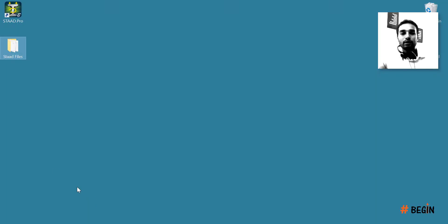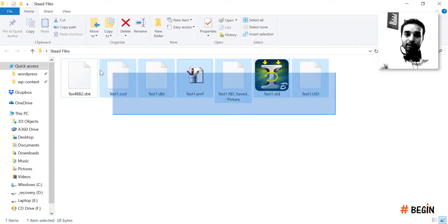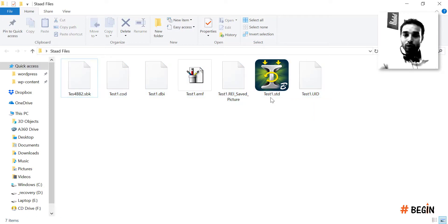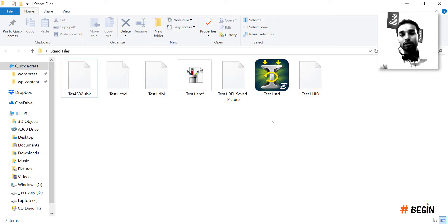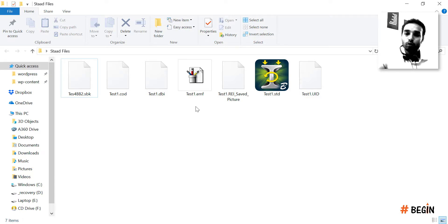Now let me take you back to the folder on my desktop — the 'stat files' folder. As you can see, a bunch of files have been created. I created only one file called 'test one' but many related files were generated. A STAAD project file is accompanied by various extensions like .spk, .cod — in fact when you create properties, load cases, and run analysis you'll end up with approximately 24 to 25 files.